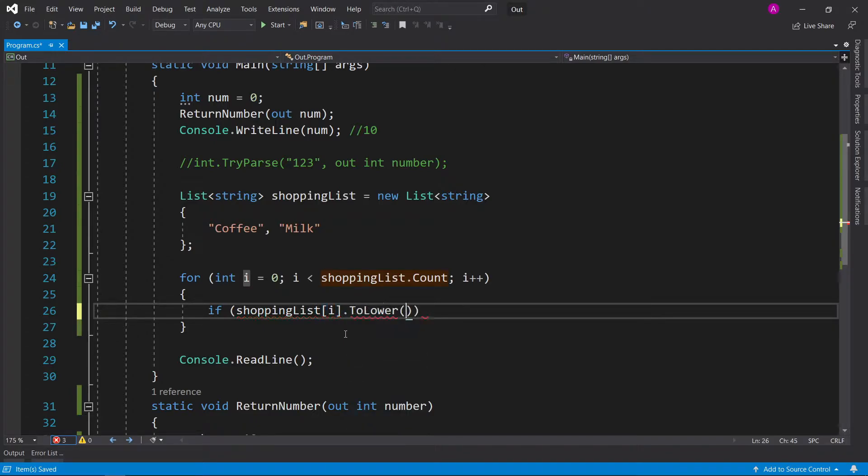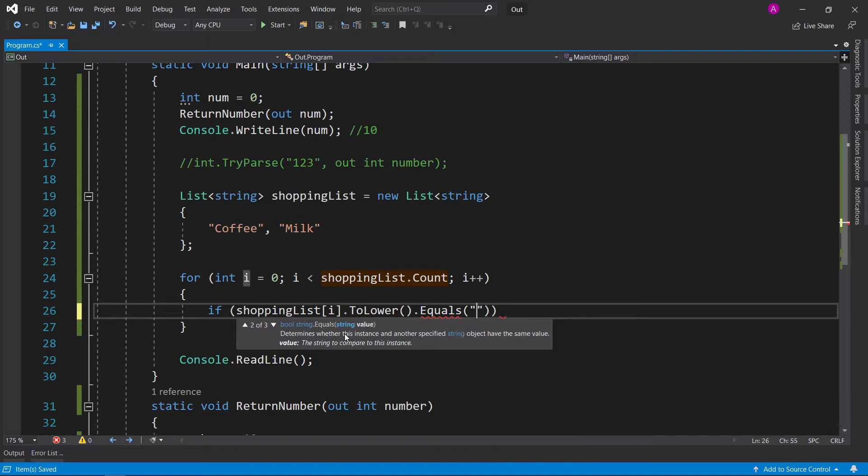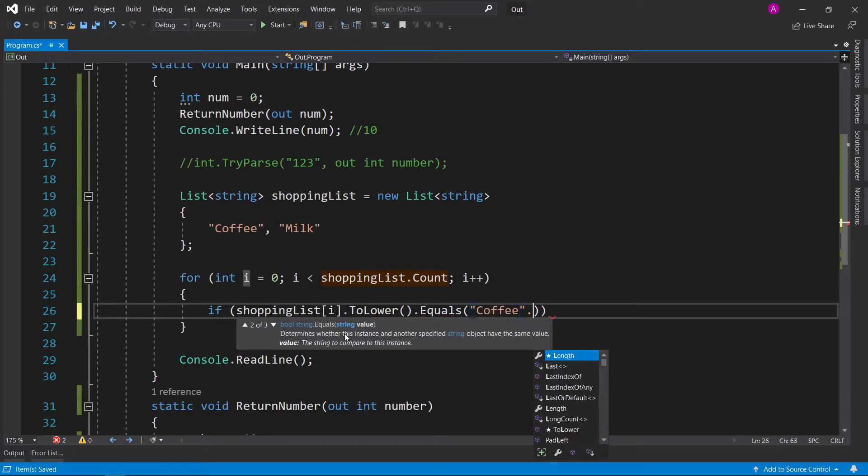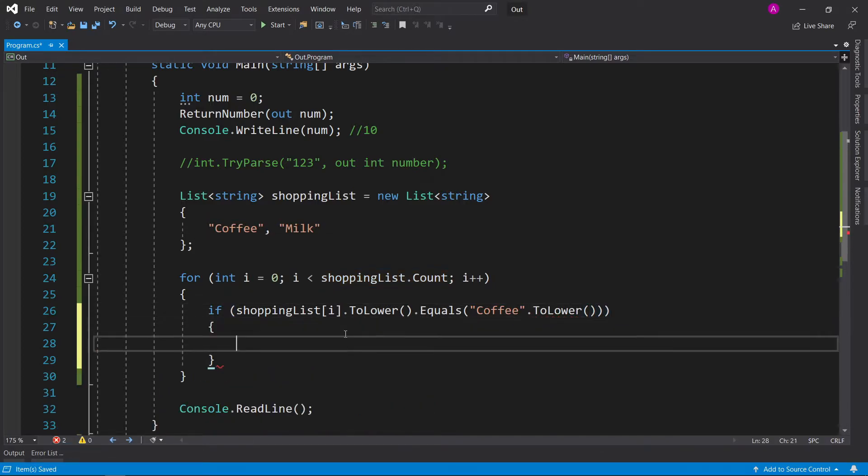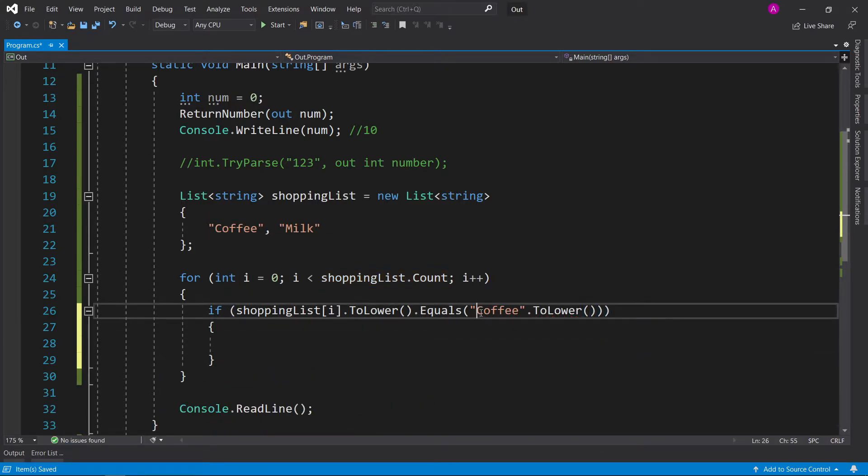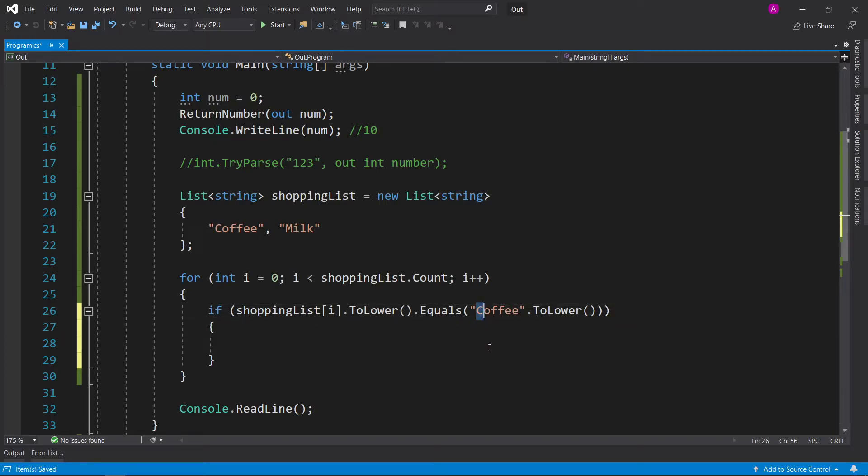just so we don't have to deal with case sensitivity, and we say dot equals, and then let's just have something static typed in, like coffee. And then just to keep it consistent, let's do ToLower as well. So you're comparing two items that have been lowercased. This will change it to a lowercase C in this case.